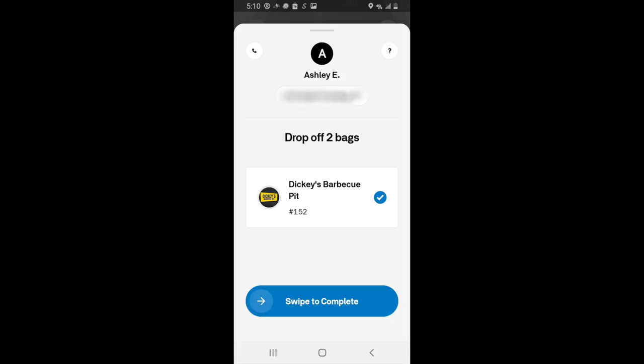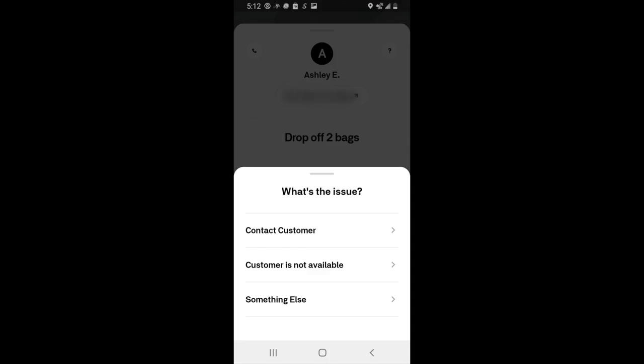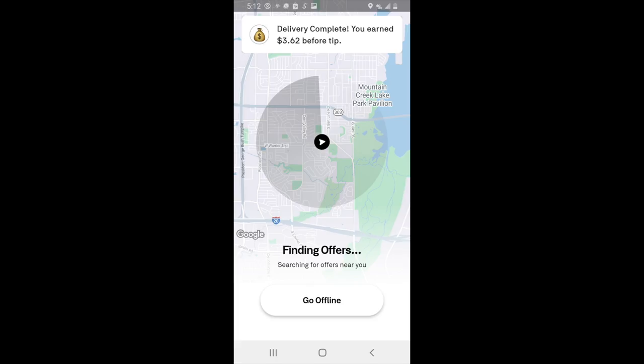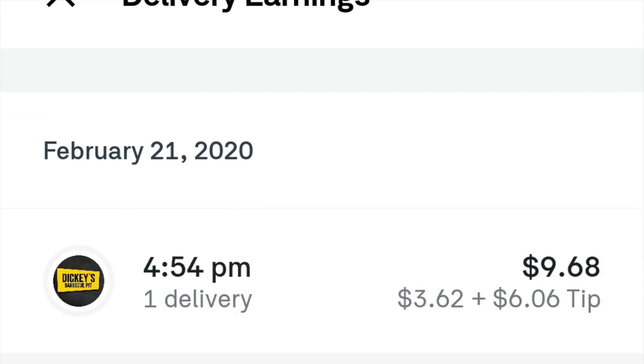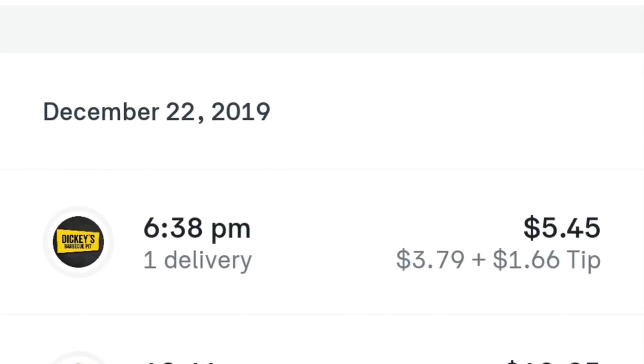If the customer isn't available, click the phone icon to try and contact them. If you can't reach them, click the question mark in the top right-hand corner and select 'Customer Not Available.' This initiates a timer on Postmates' end, and once the timer runs out, you can complete the delivery and still receive payment. If the customer is not available and it's a retail item, Postmates will likely instruct you to return the item, and they'll compensate you for time and distance. You can see how much you've earned at the top of the screen, though tips won't show until exactly 24 hours after the delivery.